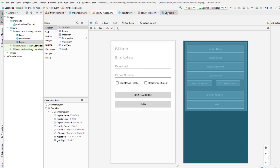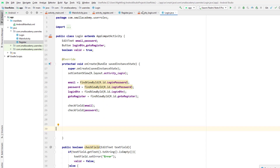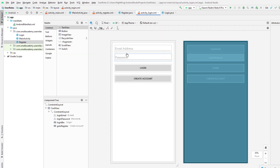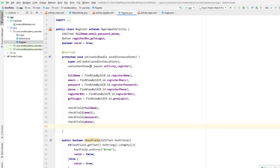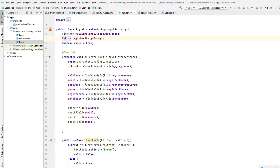In the login screen, I have only given email address and password fields, and the user can log in. In the register class, I have created variables for our EditText fields and buttons, and also one boolean value to validate all the fields.